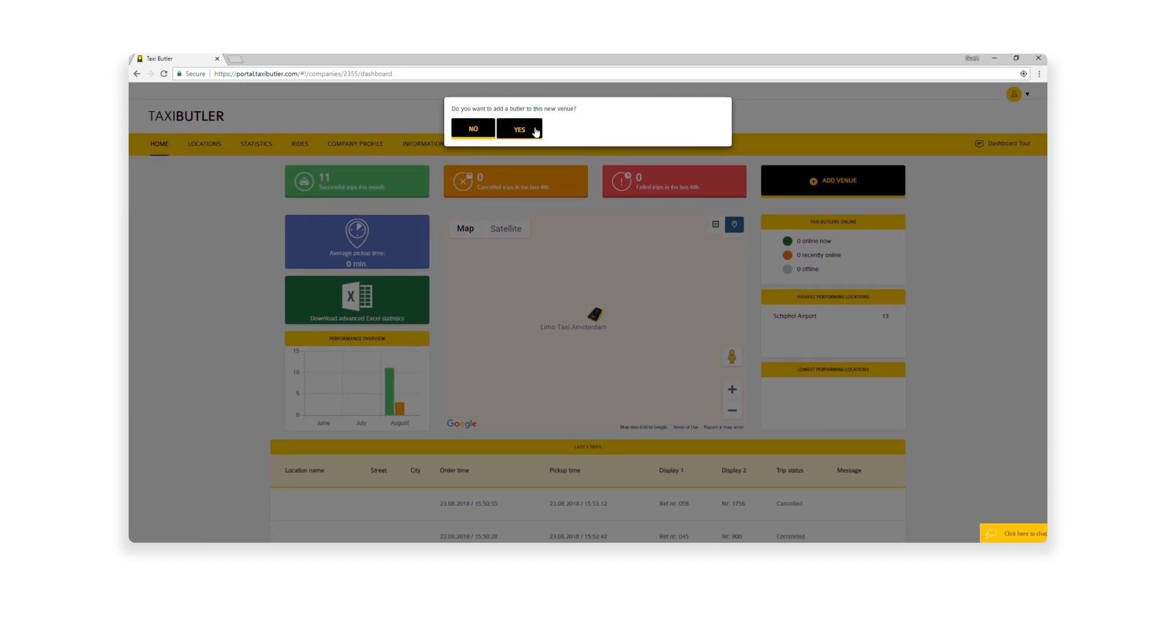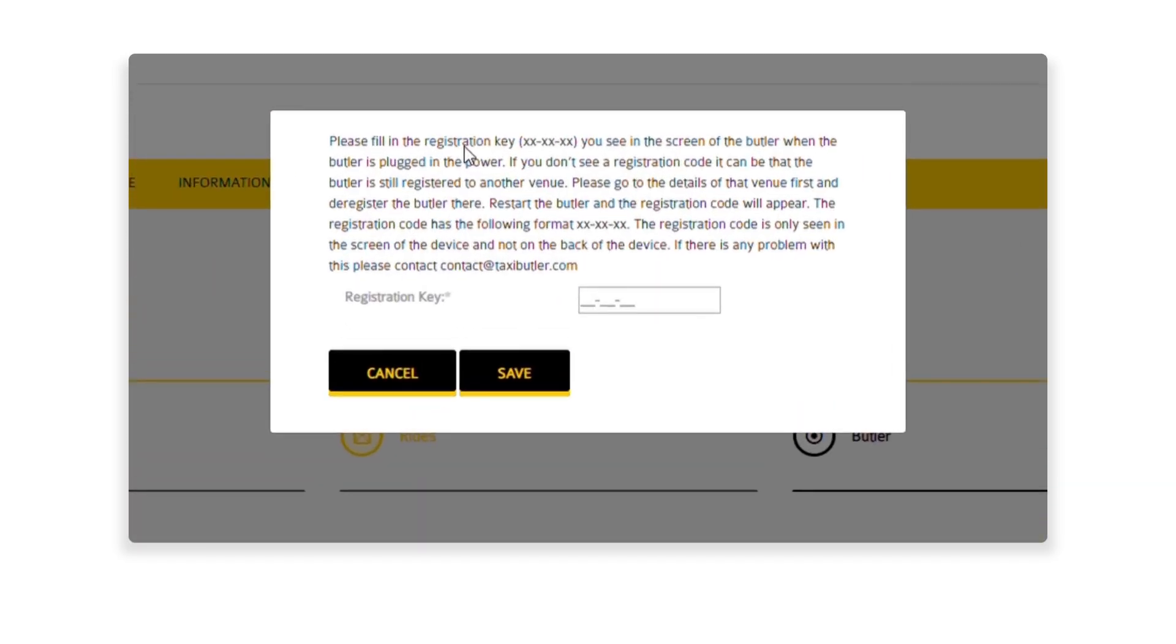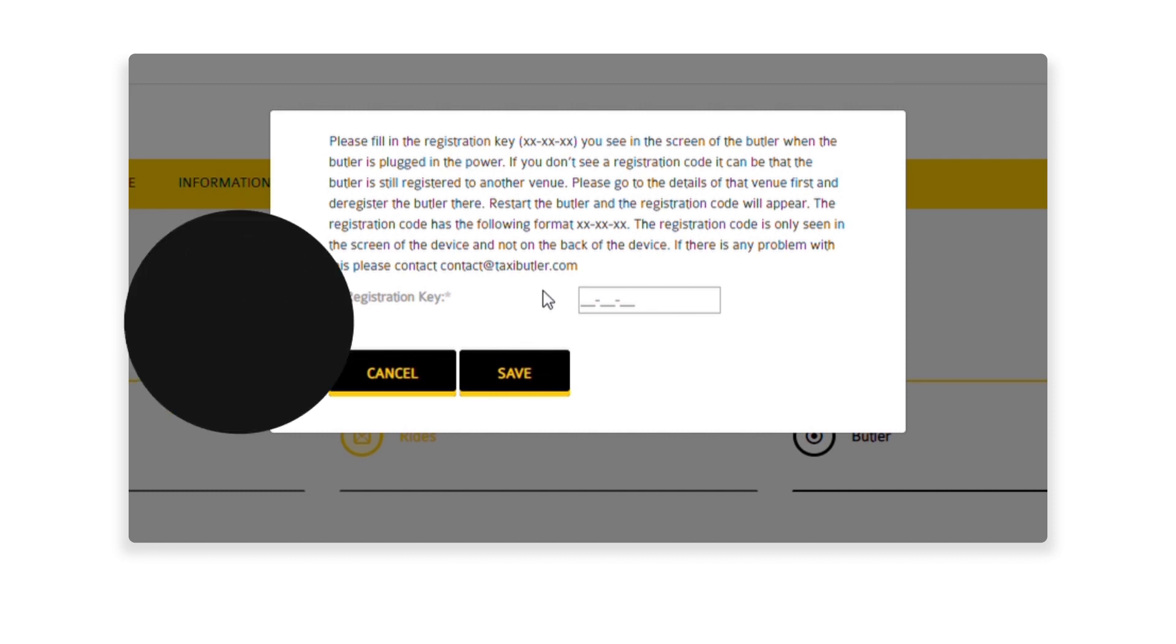Finally, you could press Save. Next, the Management Portal will prompt you to add a device to this location.